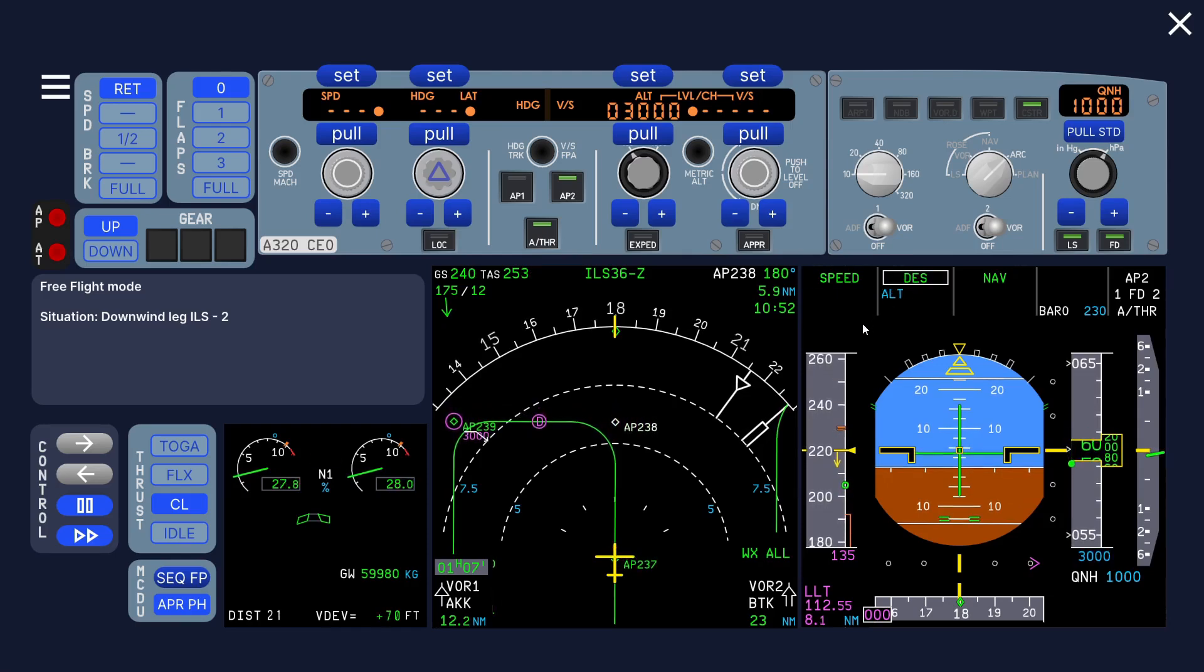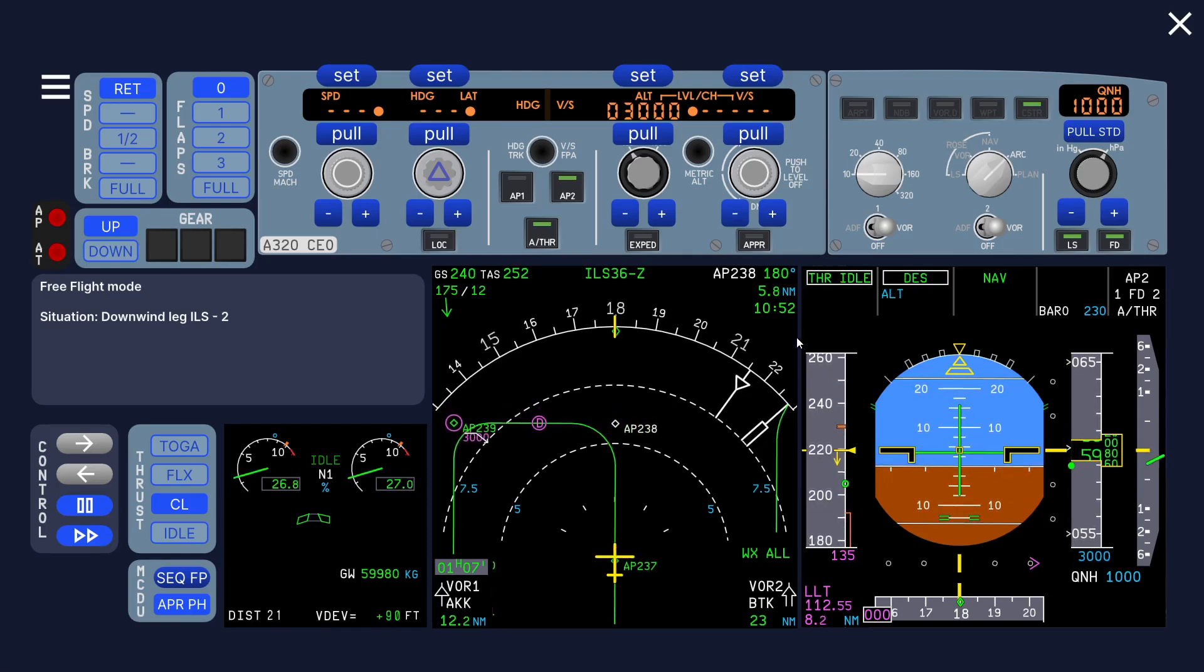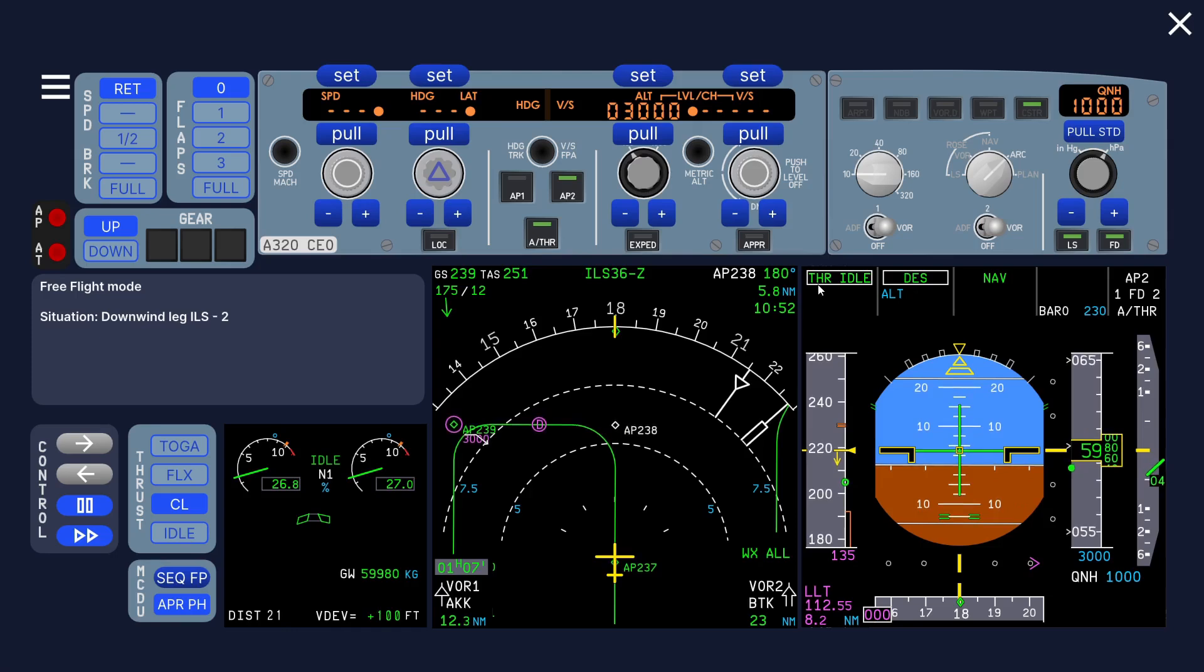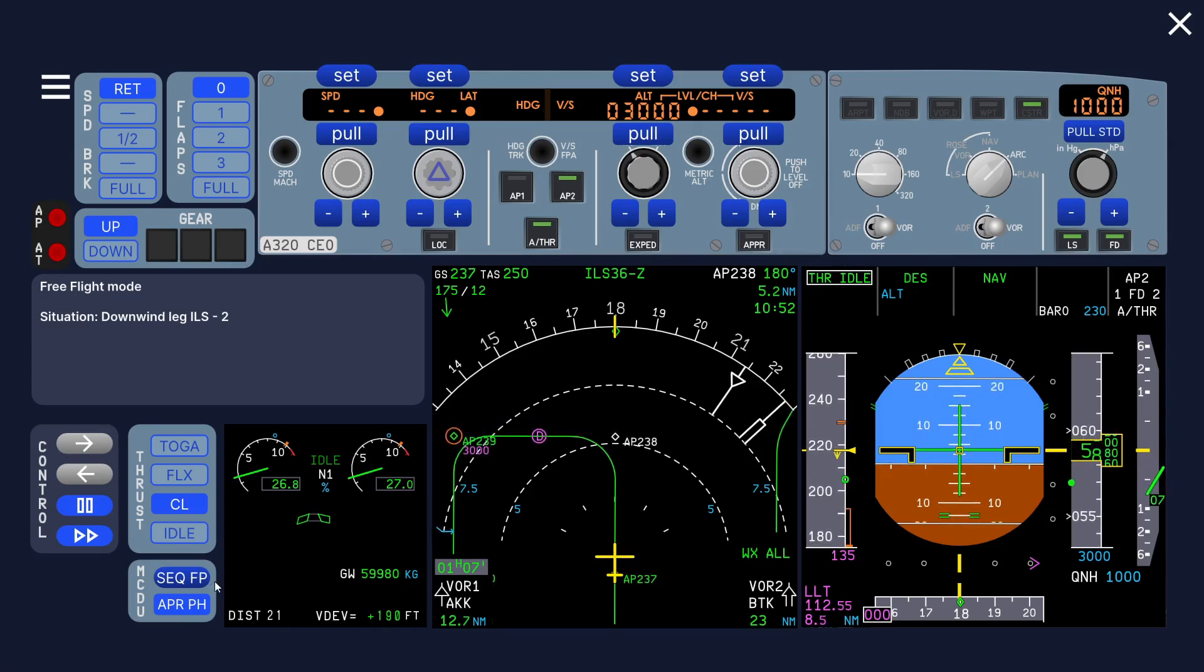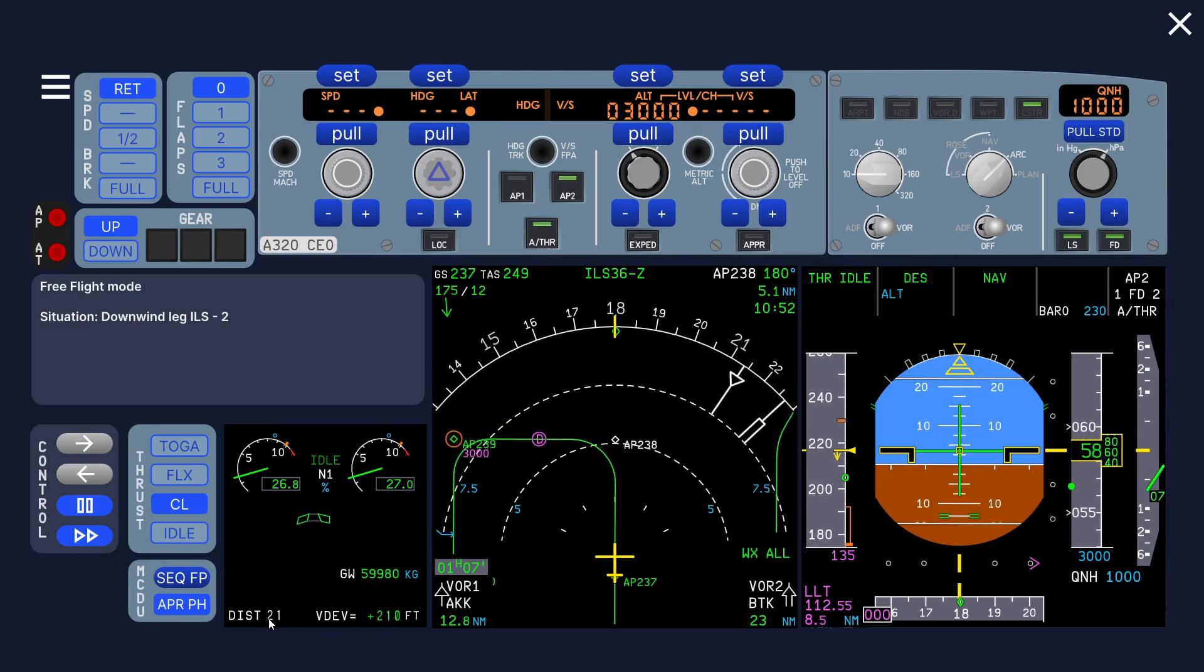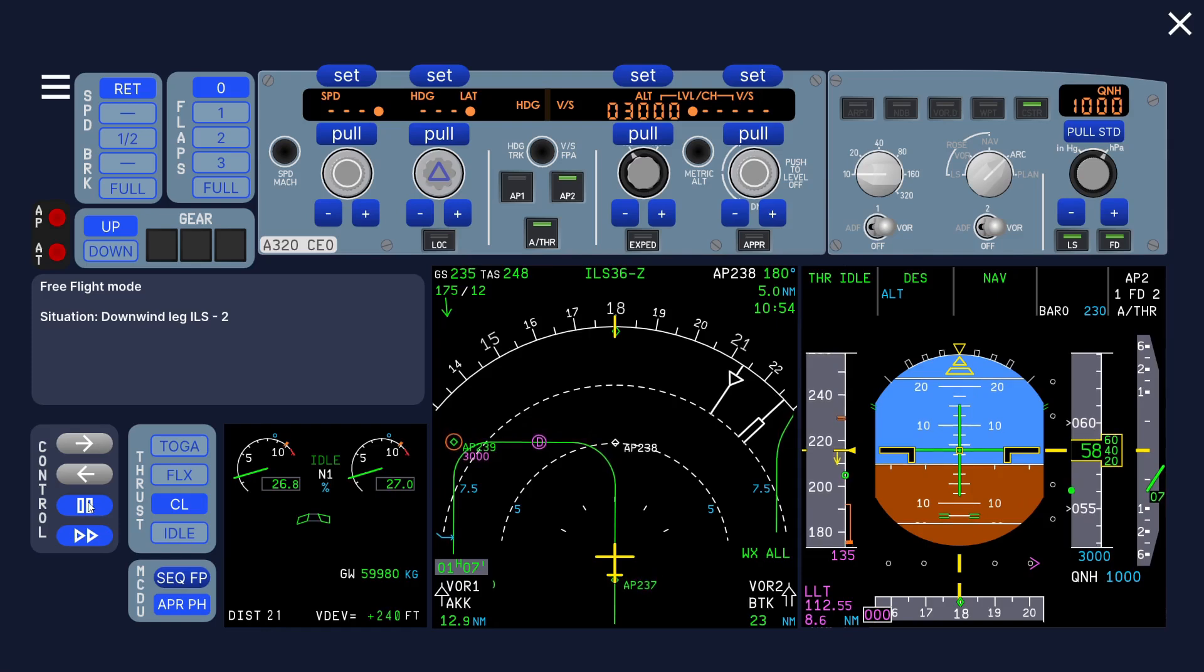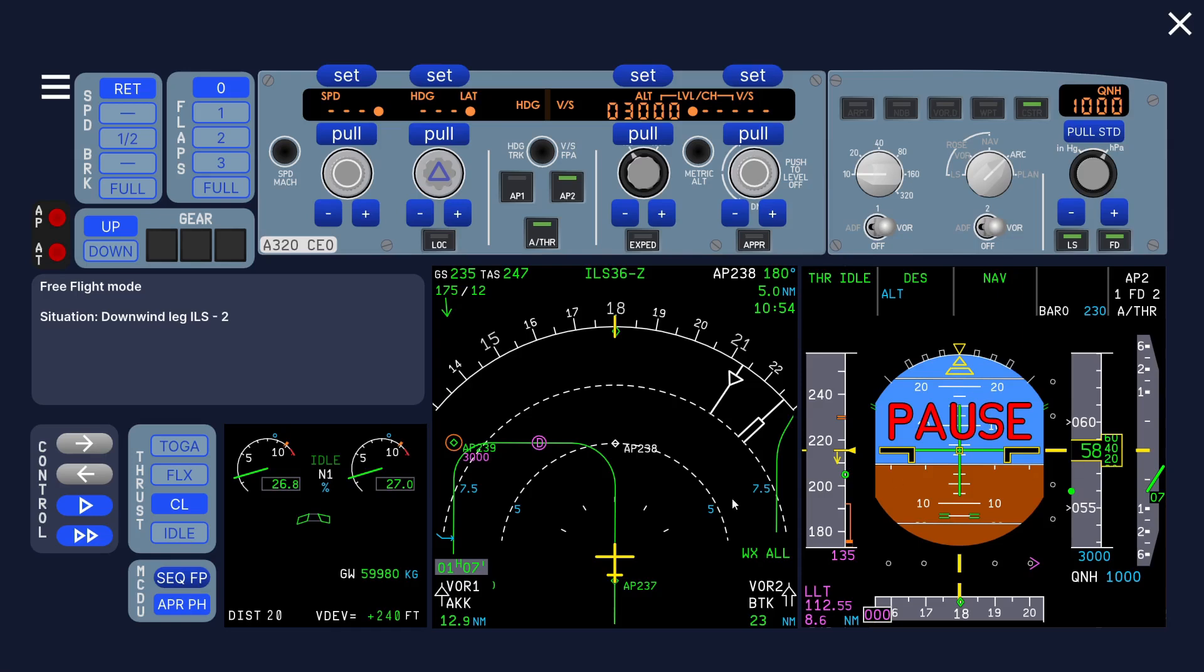Descent all blue, thrust idle. Now let's do a calculation when it reaches 20 miles. 20 miles, so 20 times 3, that's 6000 feet. We're at green dot so 1000 feet lower, we should be at 5000 feet. We're still 800 feet too high.